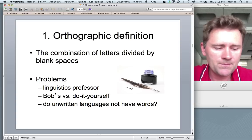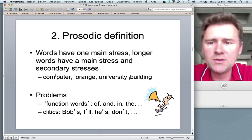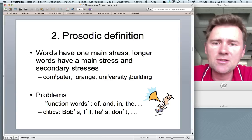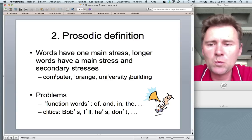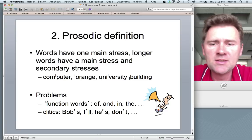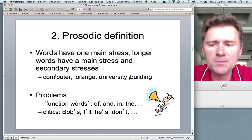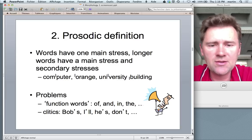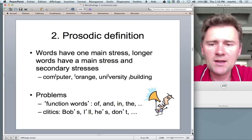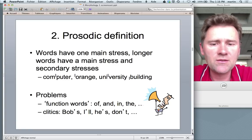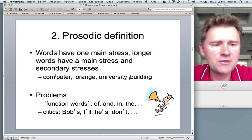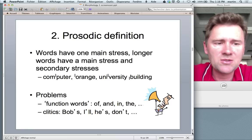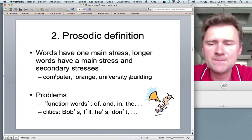So we have to find other definitions. One very useful definition is the prosodic definition, which states that words have one main stress, and longer words with many syllables have a main stress and secondary stresses. A word like 'computer' has one main stress on the second syllable; 'orange' has a main stress on the first syllable; 'university' has stress on the third syllable. 'University building' has the main stress on '-ver-' and a secondary stress on the first syllable of the second compound element.